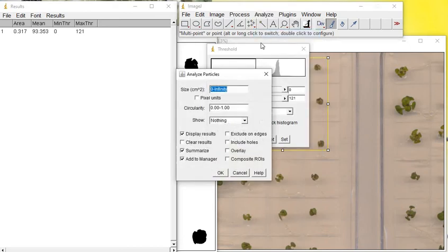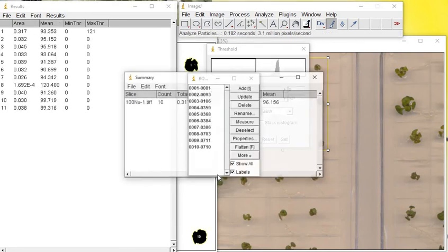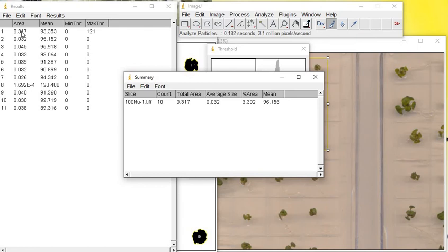When you use Analyze Particles, I set up zero to infinity, zero to one for circularity, and to show nothing. Check Display Results, Summarize, and Add to Manager. When I click OK, you can see the same value as in the Measure function - it's the same as in this Analyze Particles function.